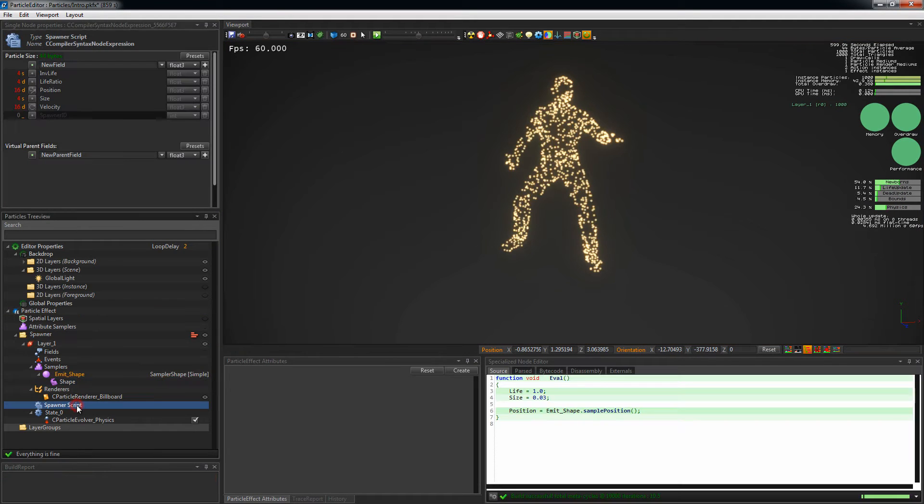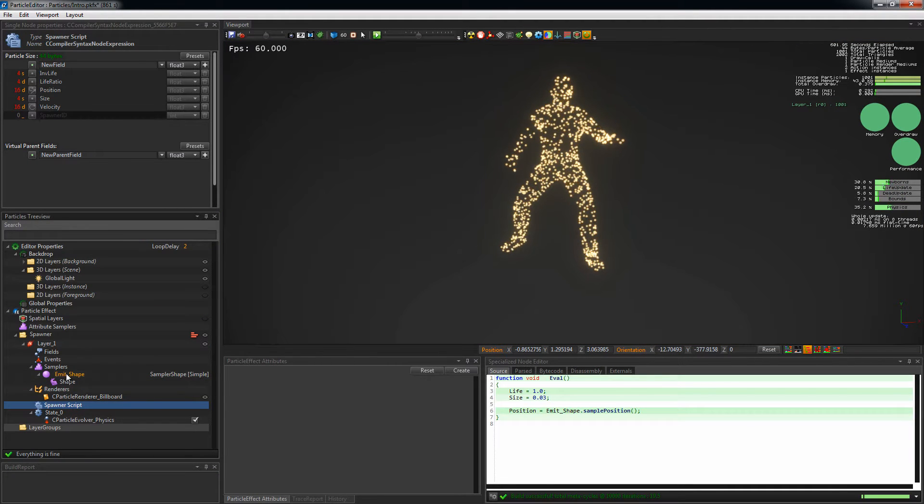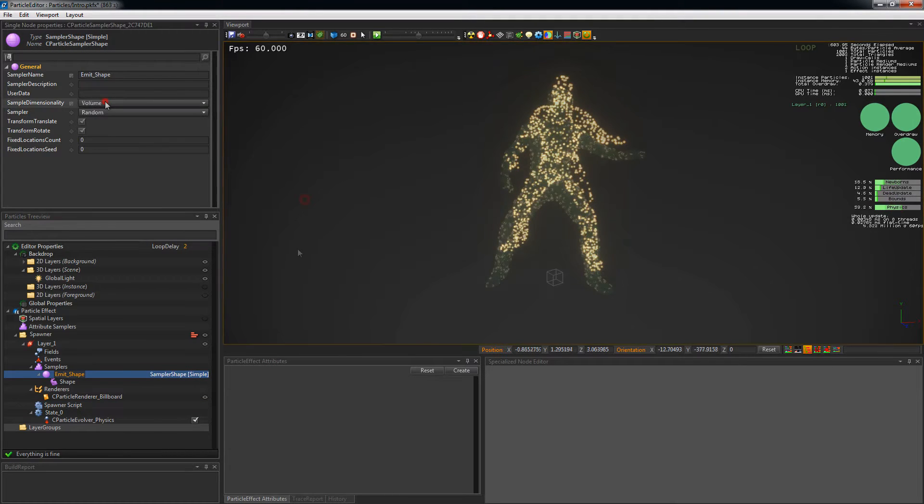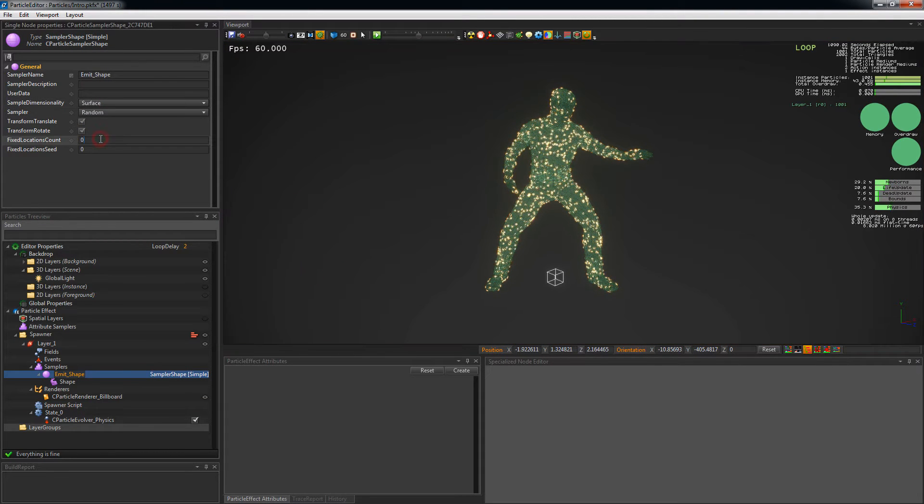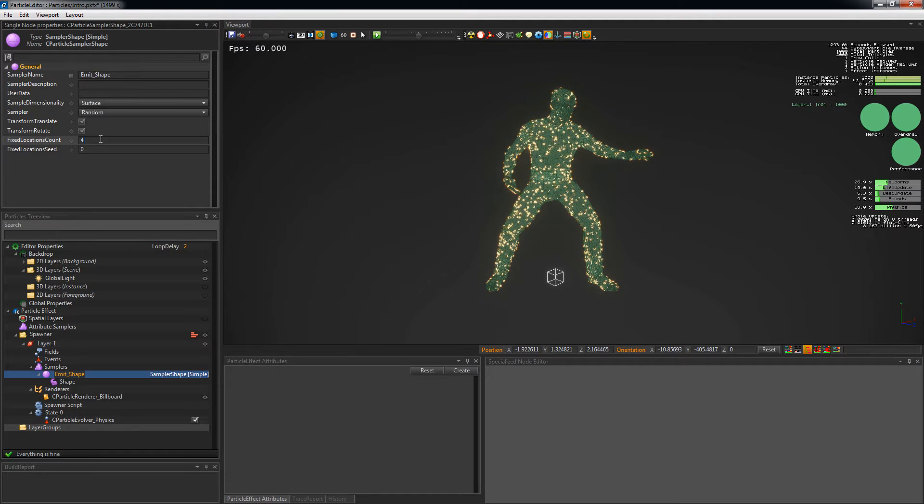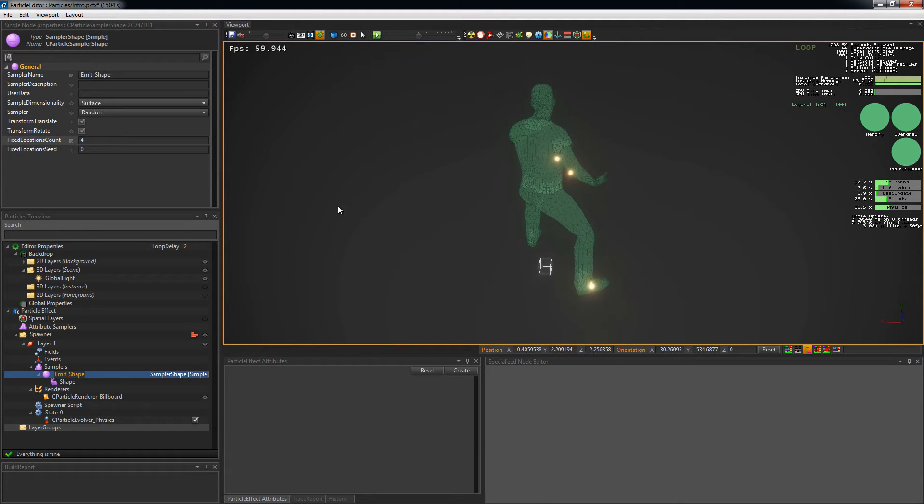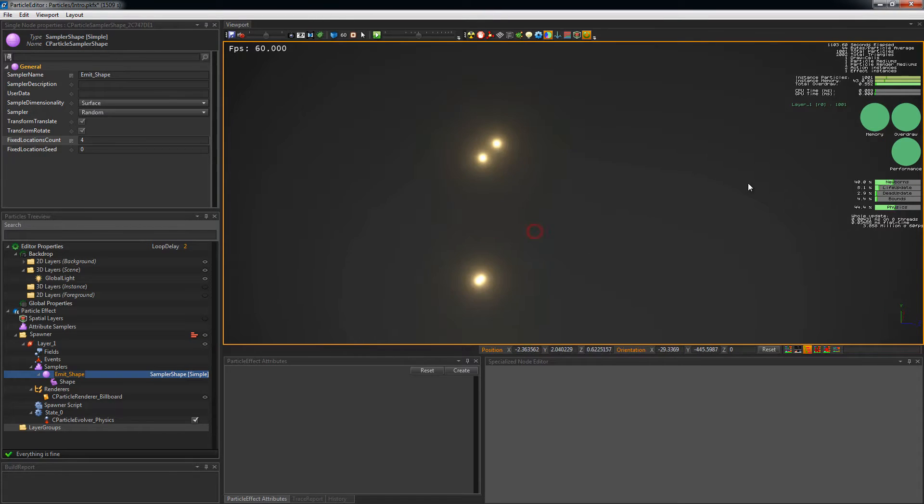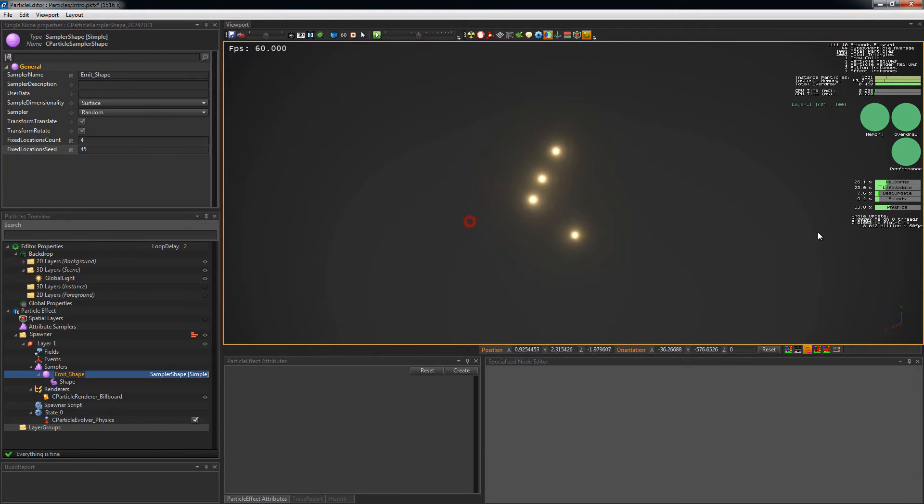With the custom mesh, we can also sample vertices. If fixed location count is not zero, it will pre-sample that number of locations and reuse them at runtime. And you can use different locations with the fixed location seed.